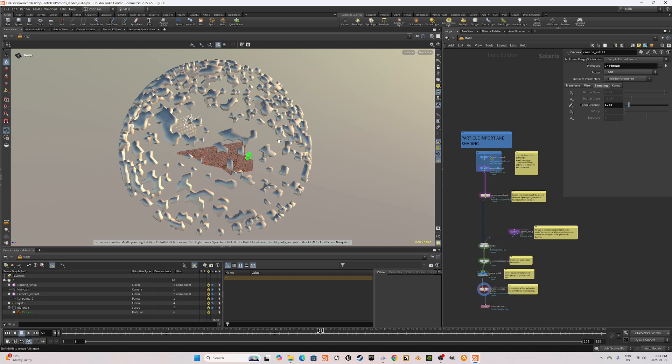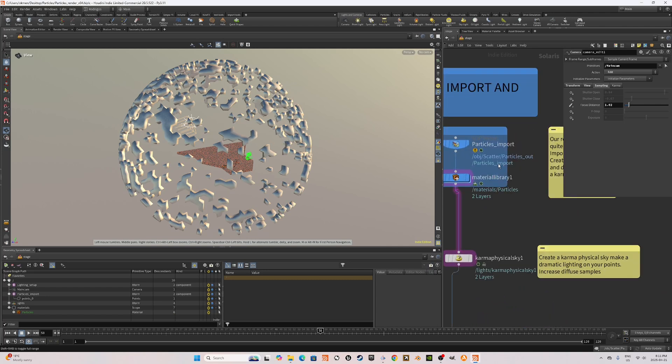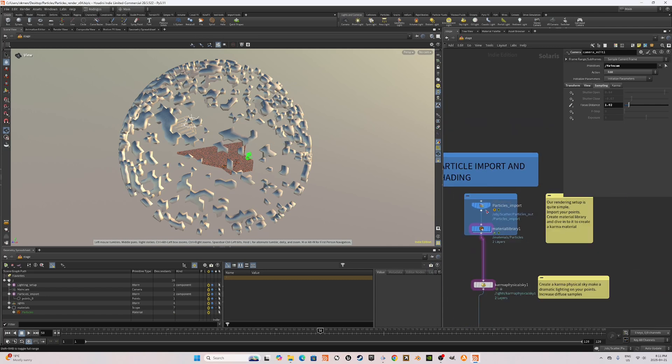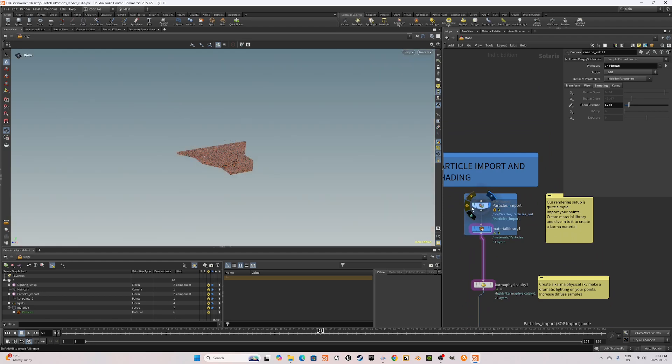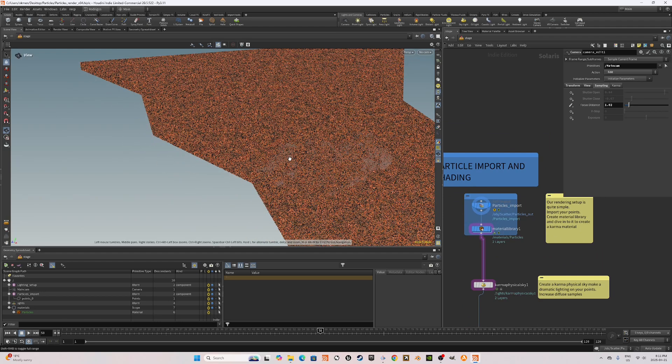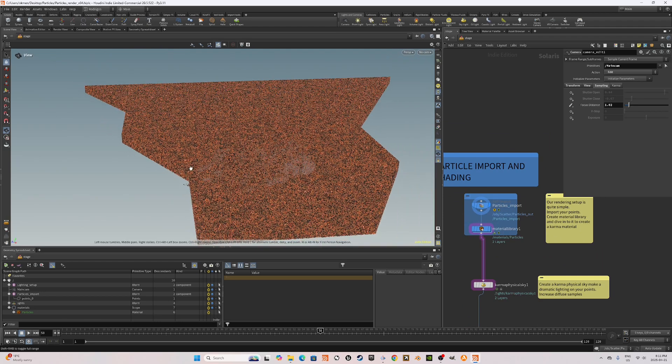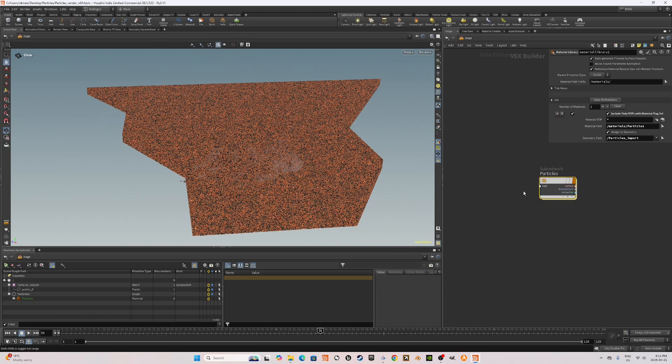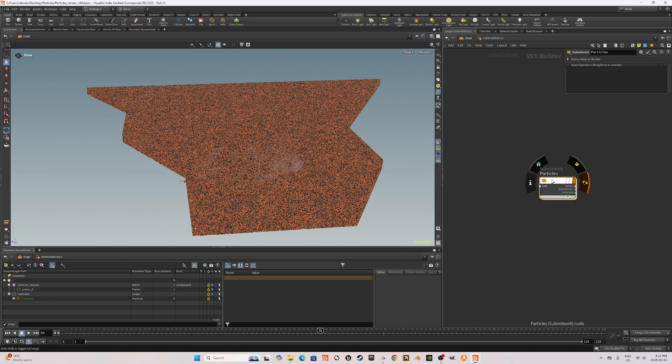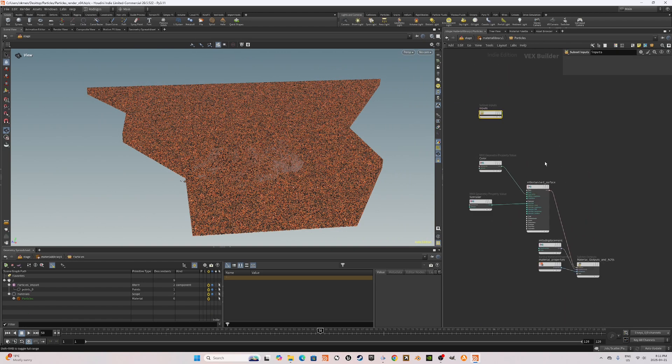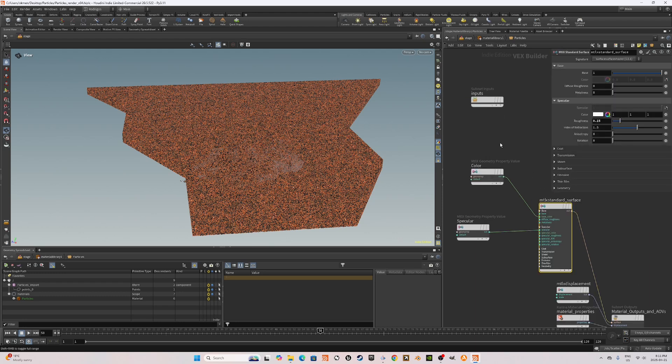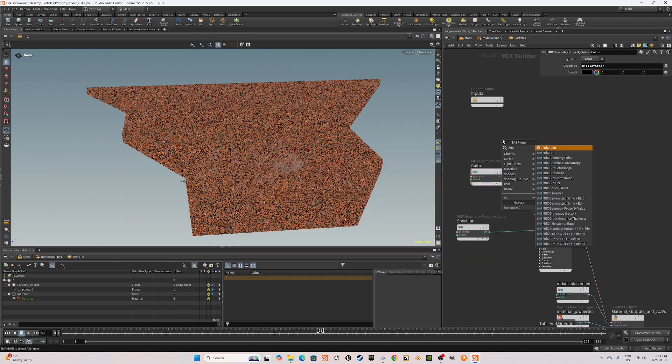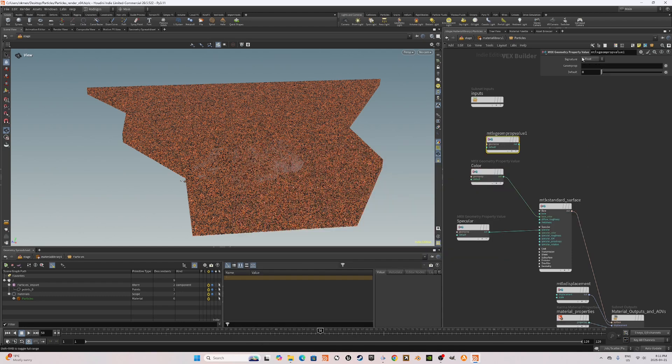Okay, folks, here we are at the rendering section. I'm going to quickly go through how it's set up. I'm basically bringing in our simulated and base particles. I'm adding a material library in which I have a particle subnetwork with a Karma Material X standard surface shader. I use a material X geometry property value node. So type in geo.